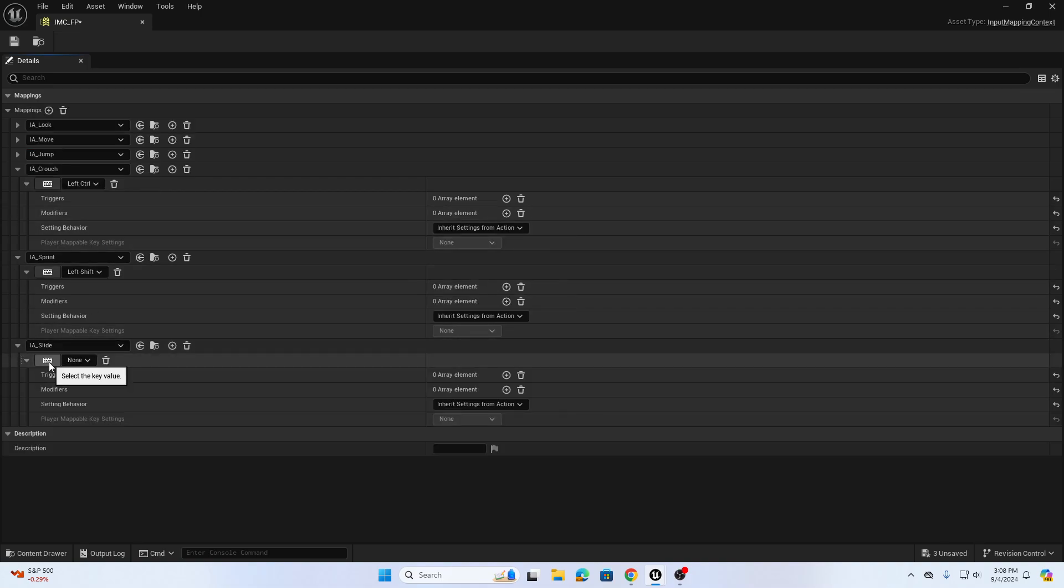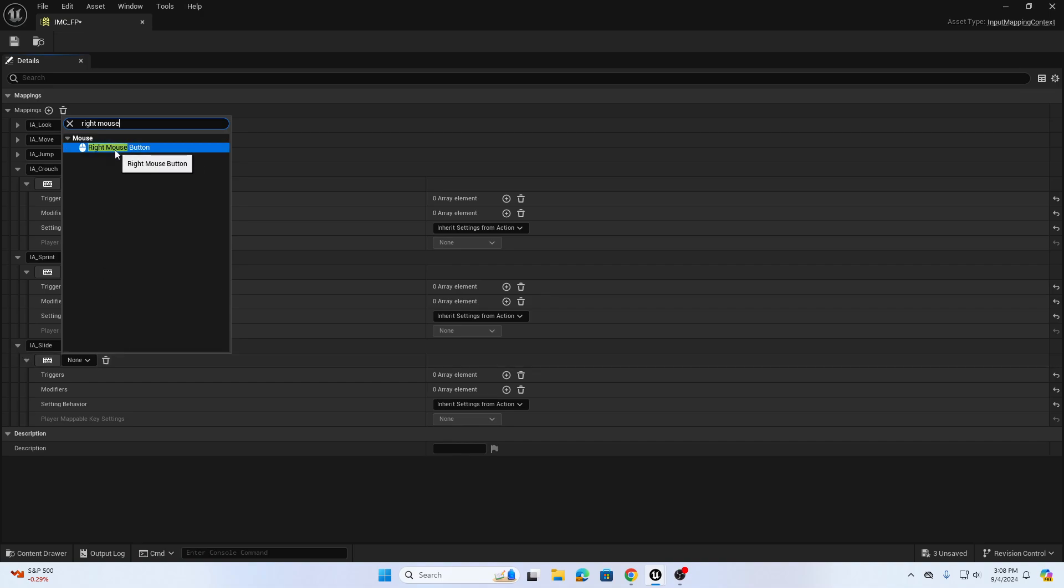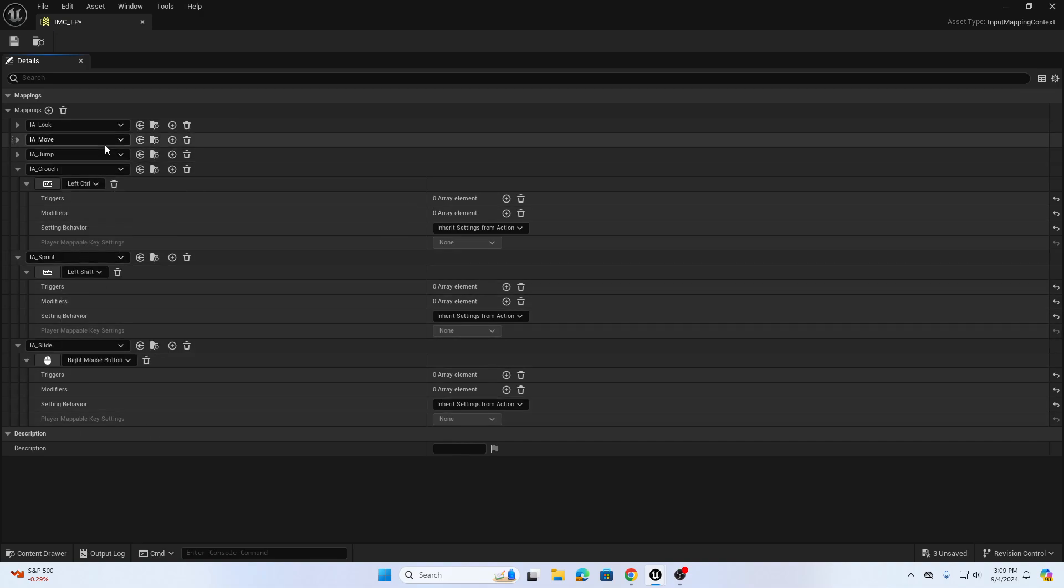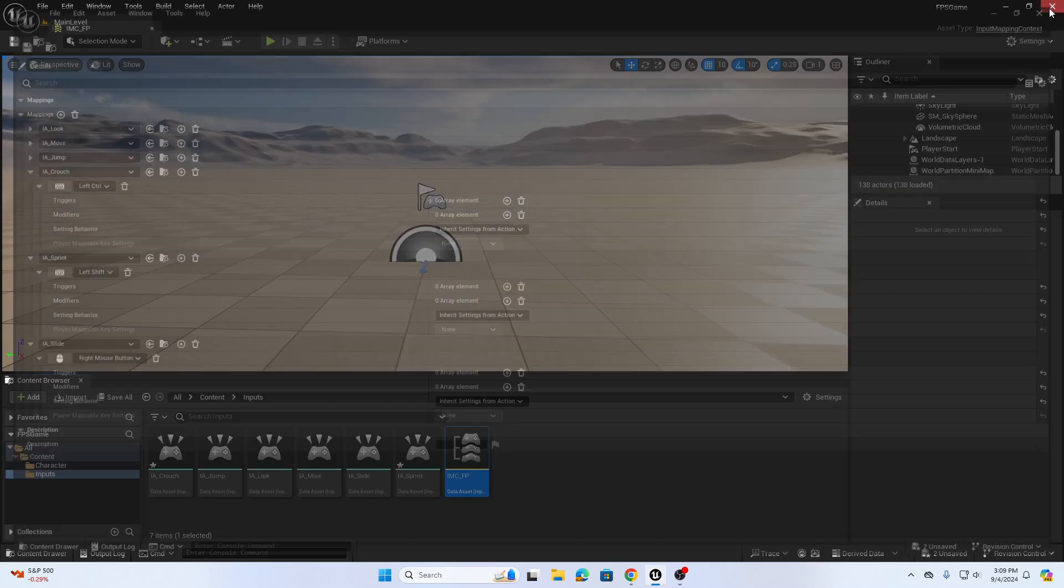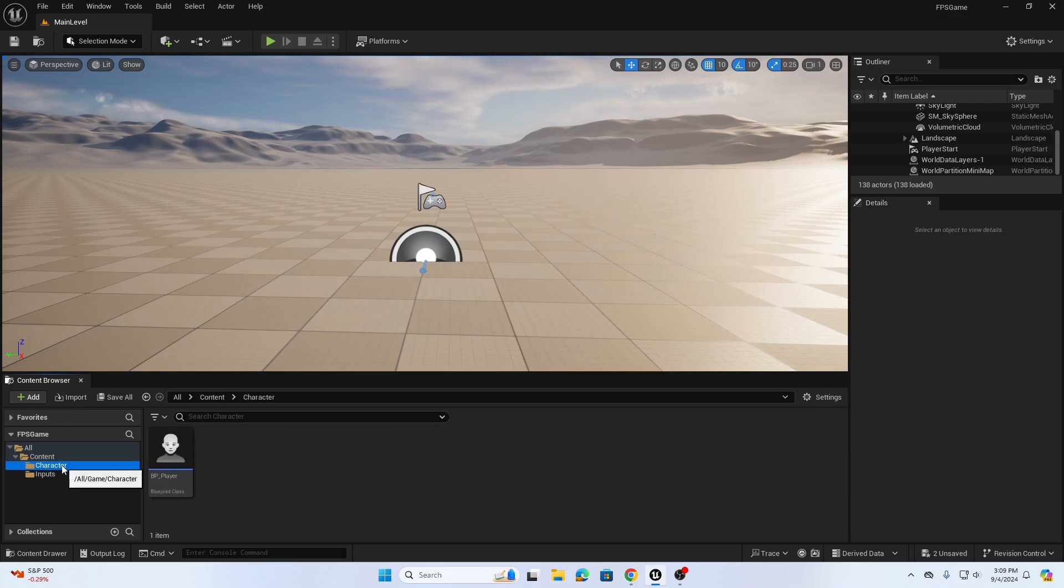You can determine what you want to use for slide. Let's use right mouse button. When I hold down right mouse button we can slide. You can use tab or anything else, but let's just use right mouse button for now. If I hold down right mouse button I'm going to slide, when I let go I won't slide. You can use whatever you want for this. We're going to back out and save.